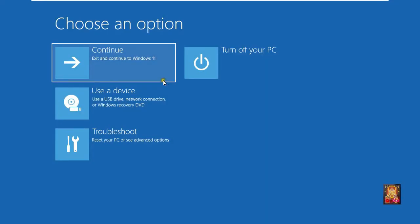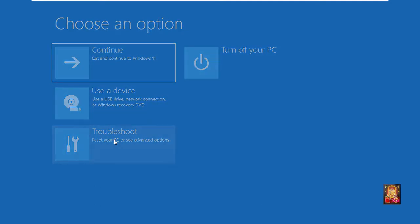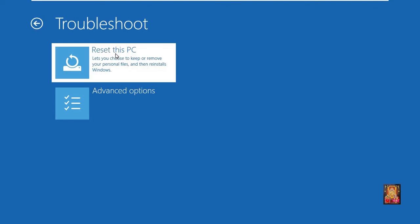Click on troubleshoot. Click reset this PC. Here you are seeing two options. Keep my file means that when your Windows 11 OS is reset, your data file will be absolutely safe, just the settings and software of your PC or laptop will be removed. And if you choose the second option remove everything, then all your data, Windows settings, software will all be removed. I am going to select keep my files.